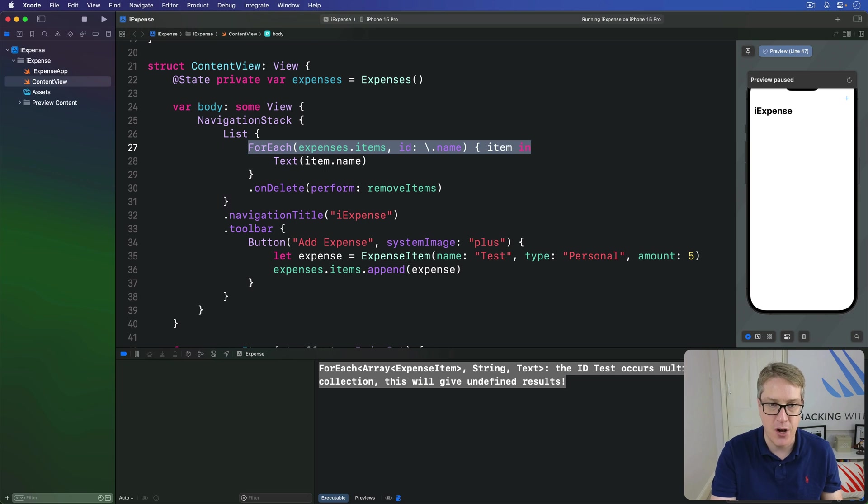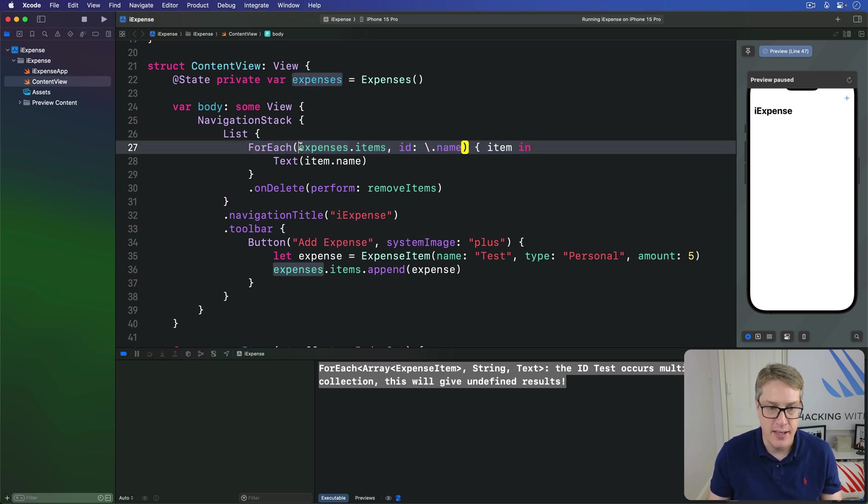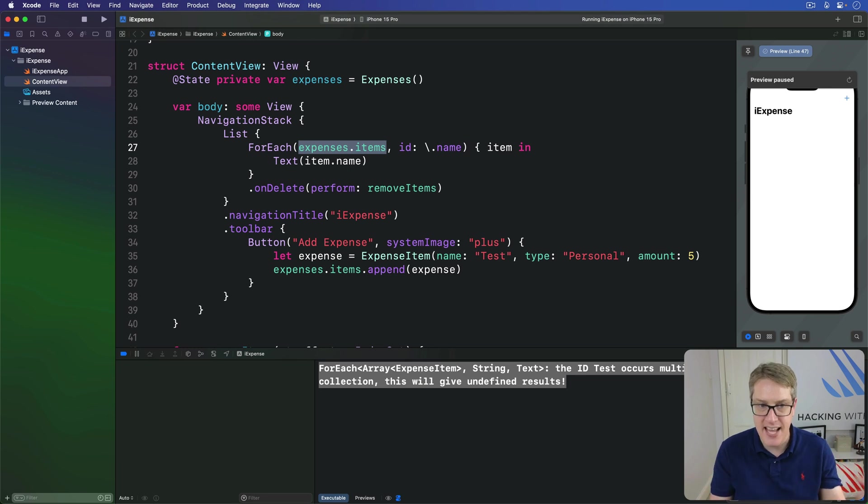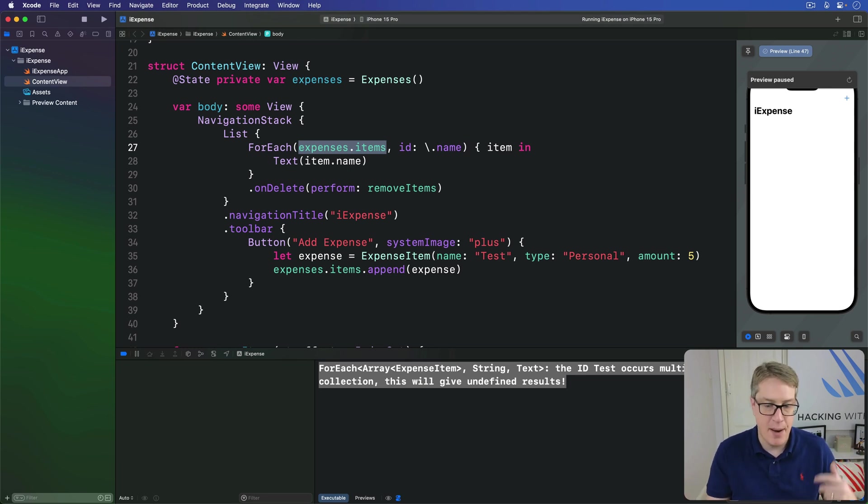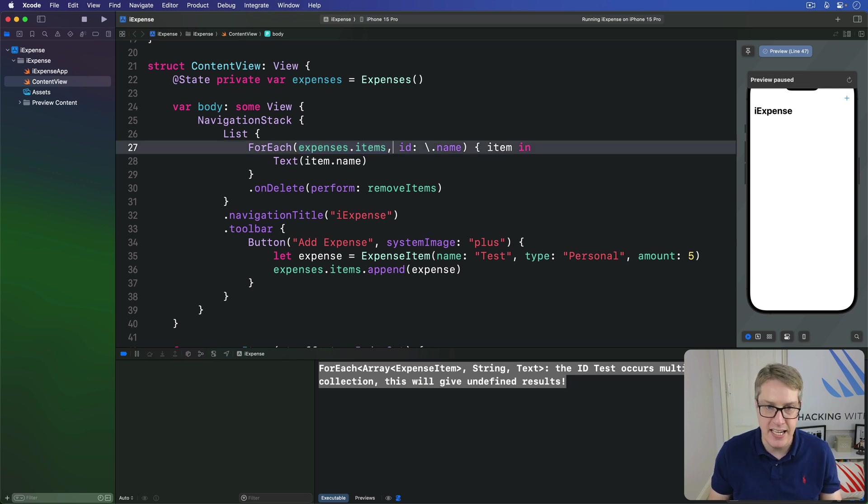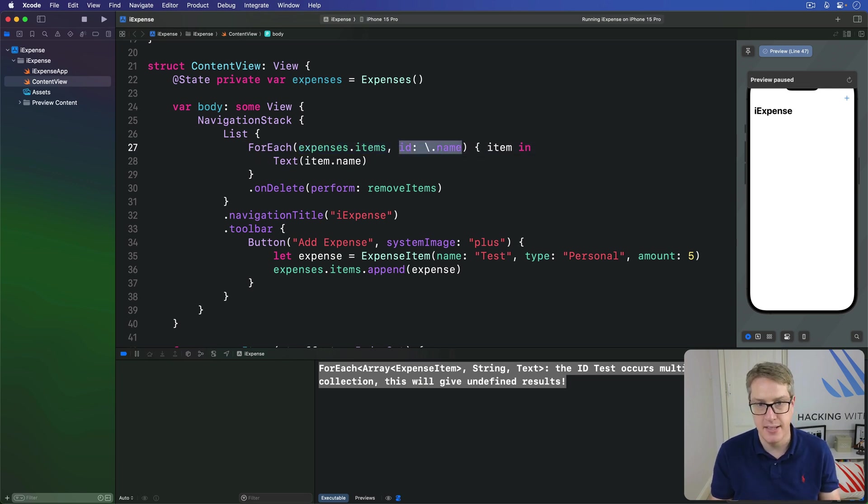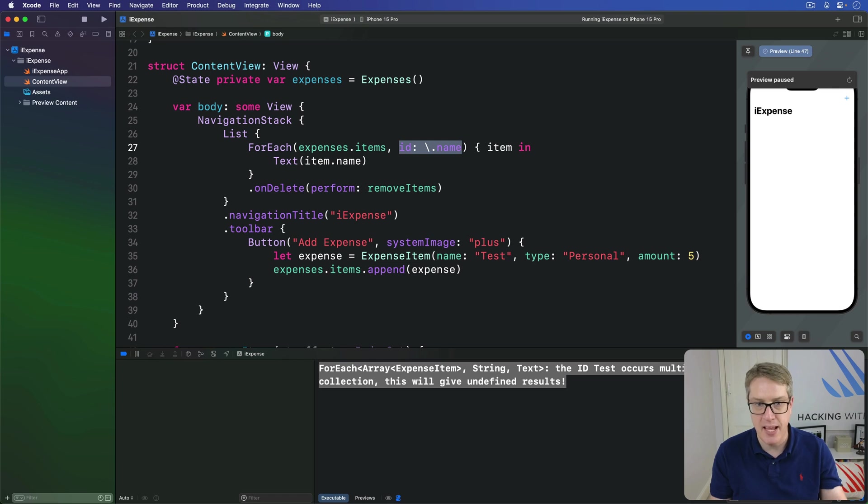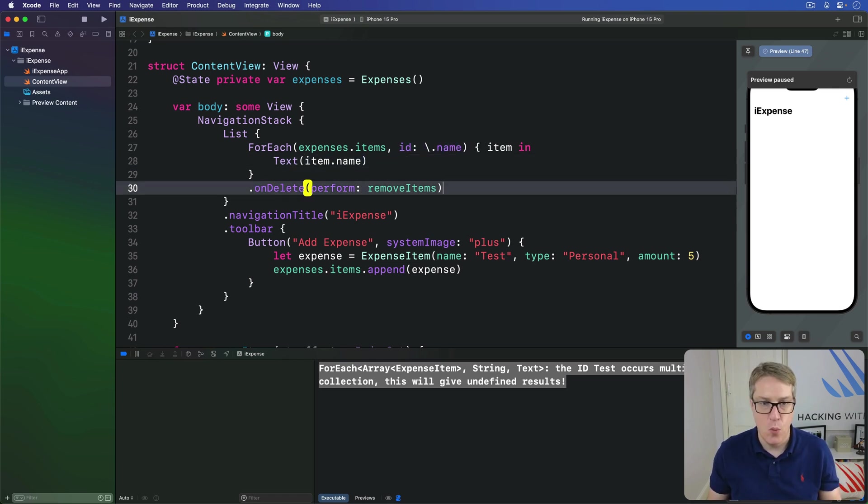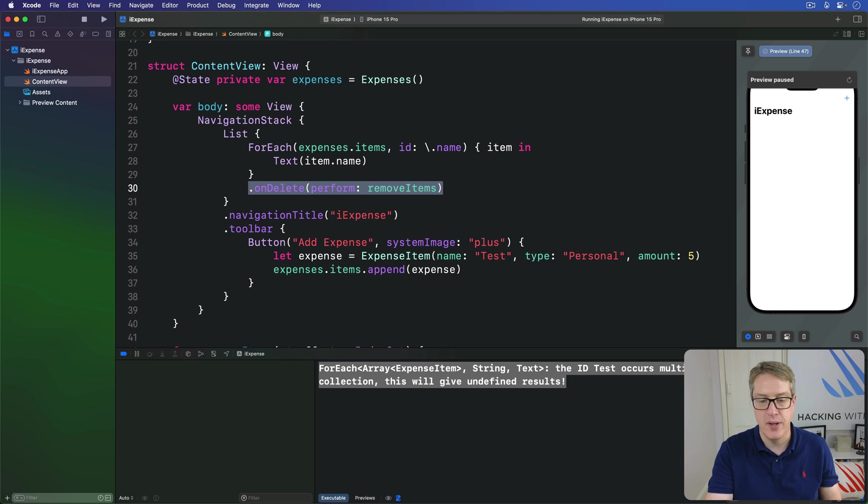it'll struggle to compare view hierarchies to figure out what actually changed when the data changes. Now in our current code, you can see we have a loop over expenses.items. So in plain English we're saying, take this array and make a new row for every item in the array, identifying each one uniquely by its name, showing that name in the row. And then we call remove items when we want to delete stuff.